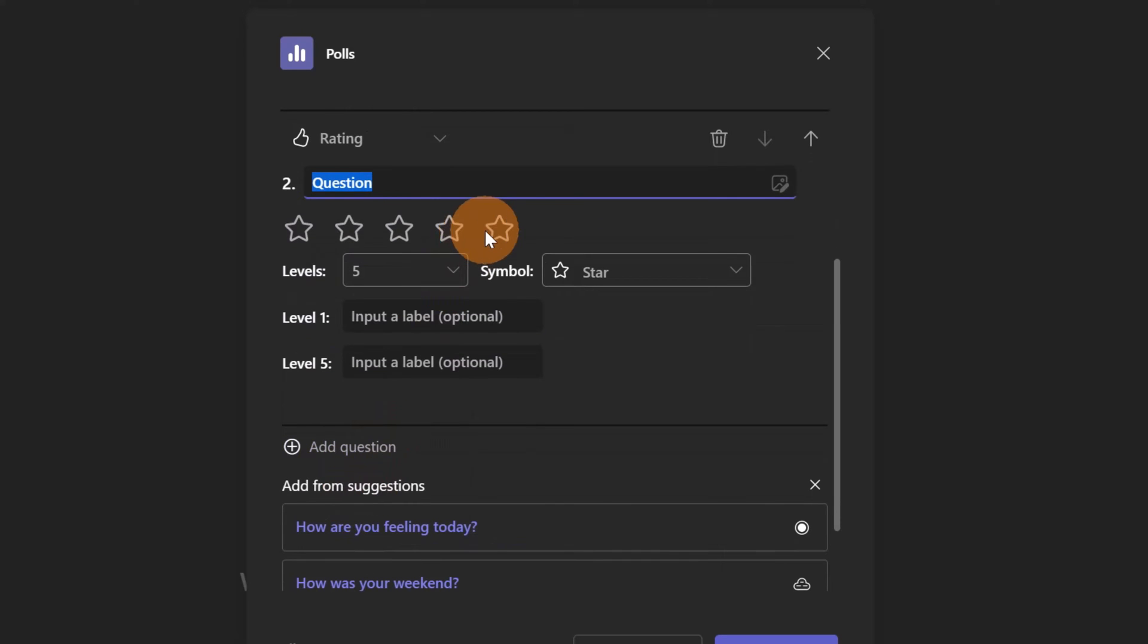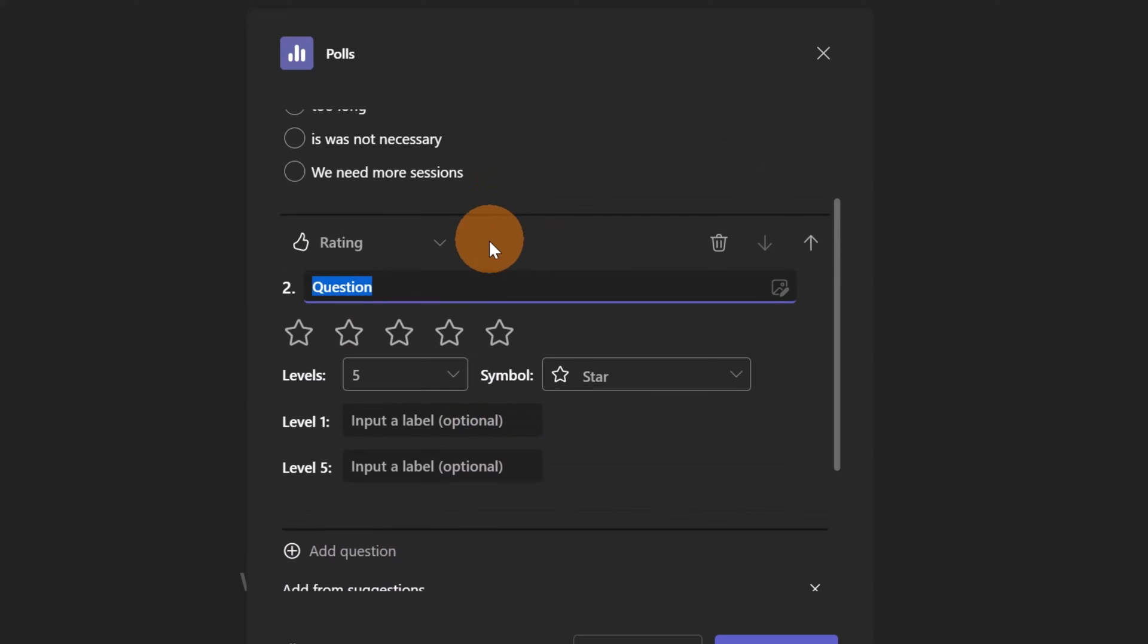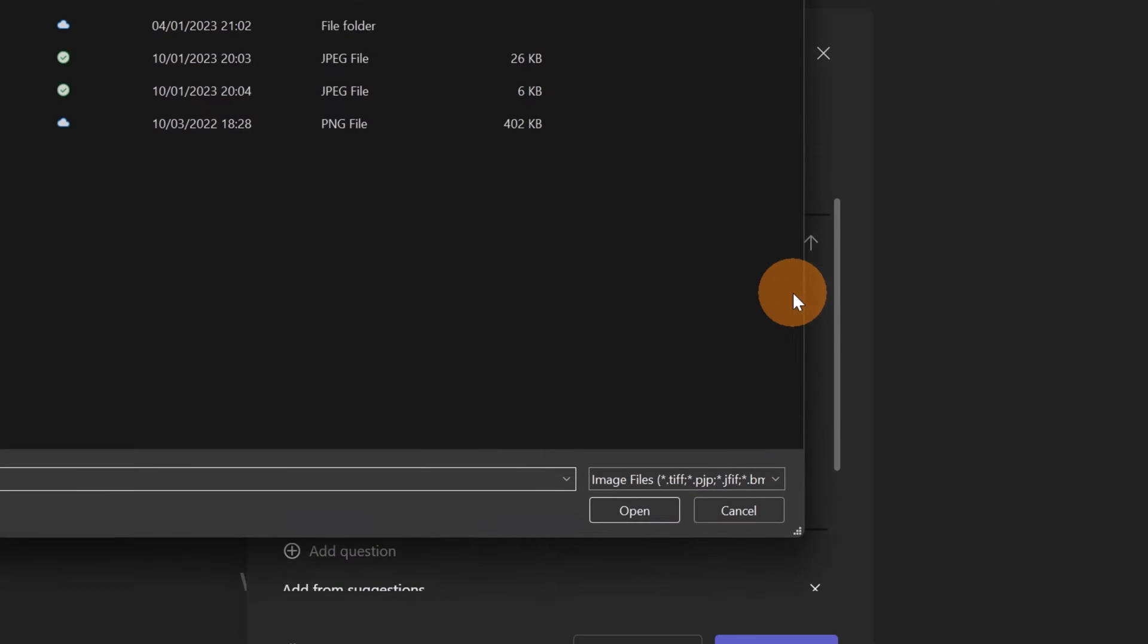I'm going to have five stars and here I can add the level, one from level one to level five. Let's keep it as is. I'm going to add just one second question: how you evaluate the session. Let me add another image for that question. It is this one.